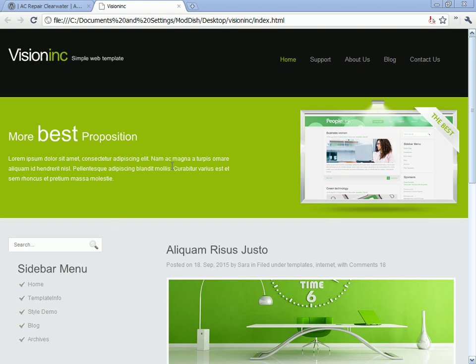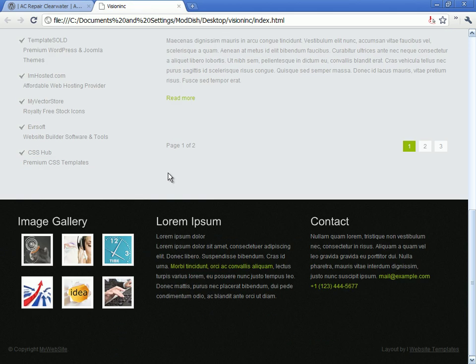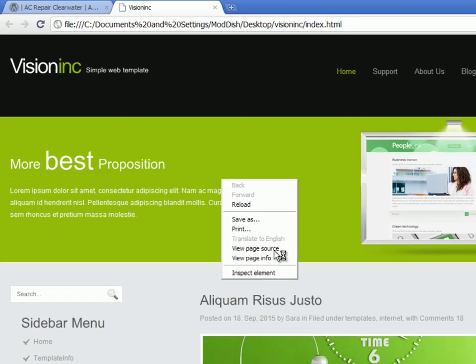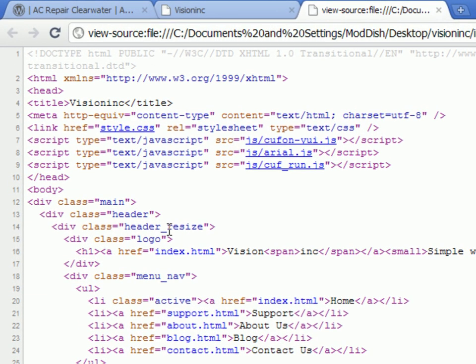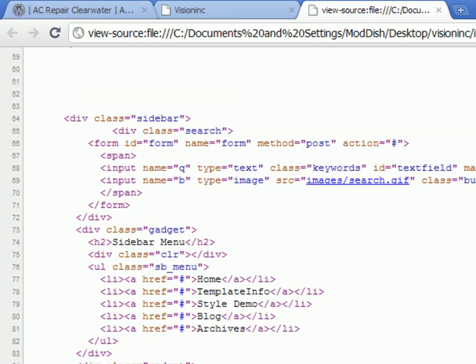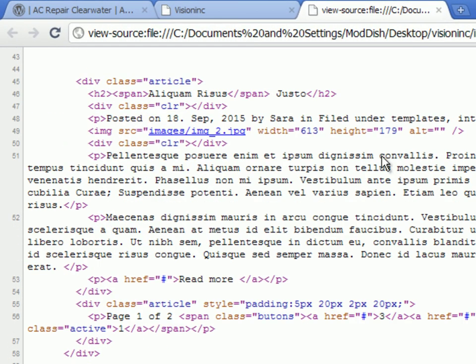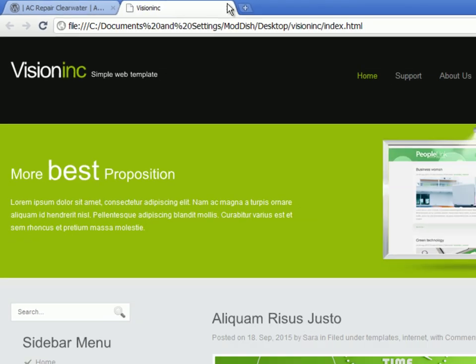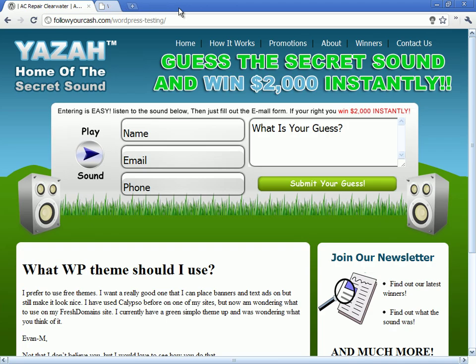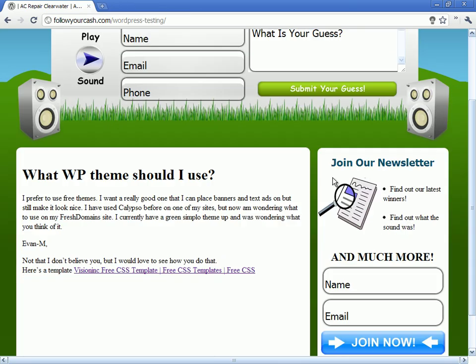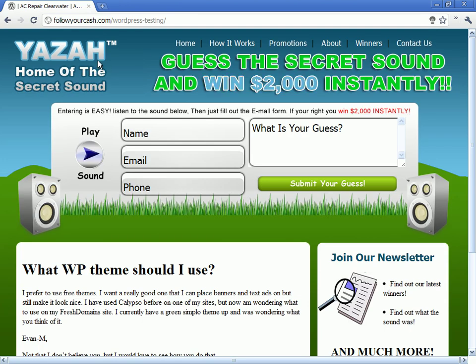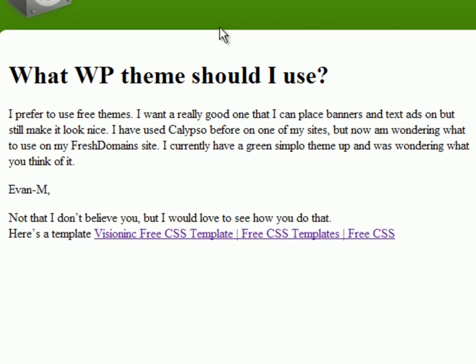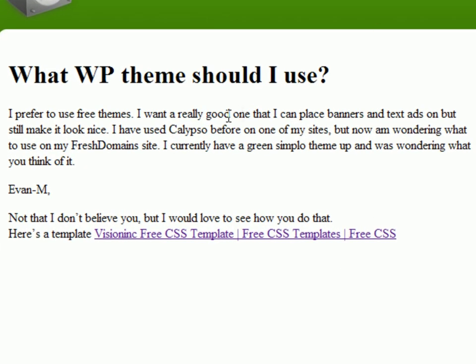I've downloaded the template. This is the template that somebody posted on the forum there. Just view the source to show that it's the actual template. I'm going to close that, and this is the page I'm going to put it on. I'm going to write it over a theme I did for another site called Yaza, and that's the page I made.